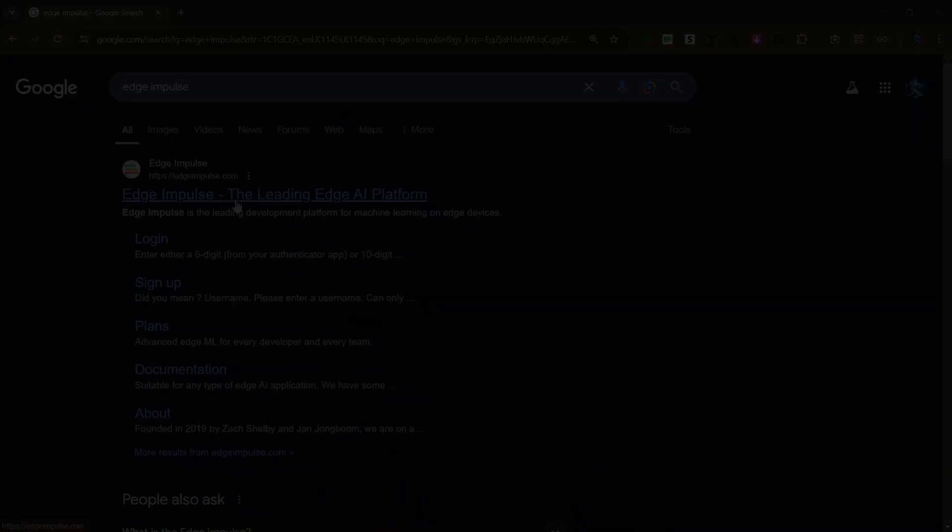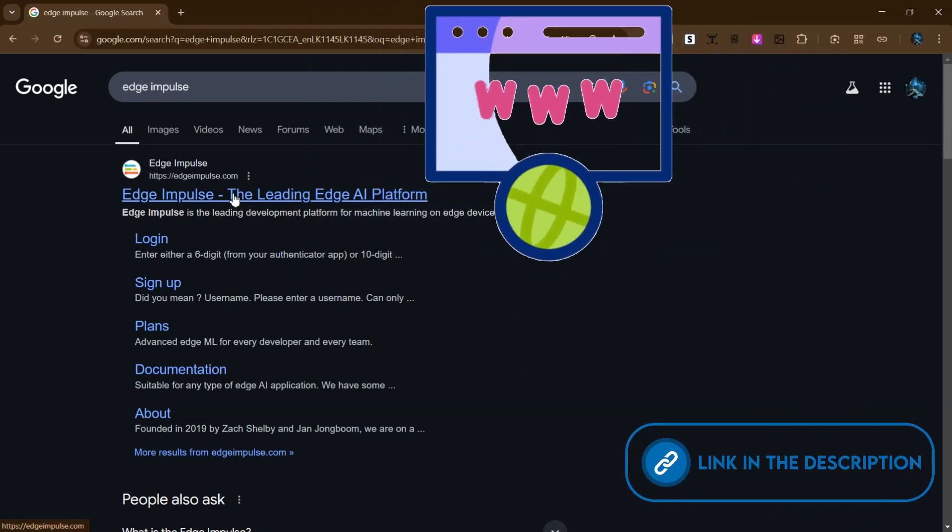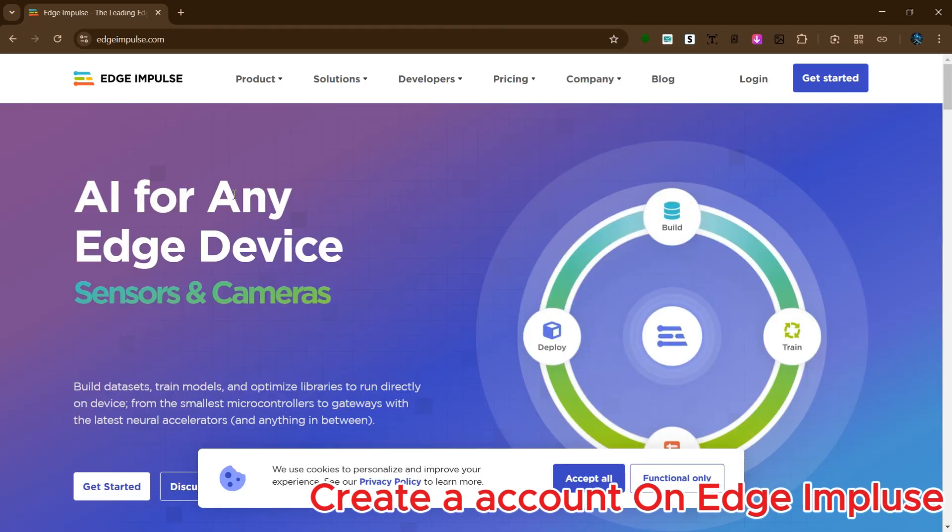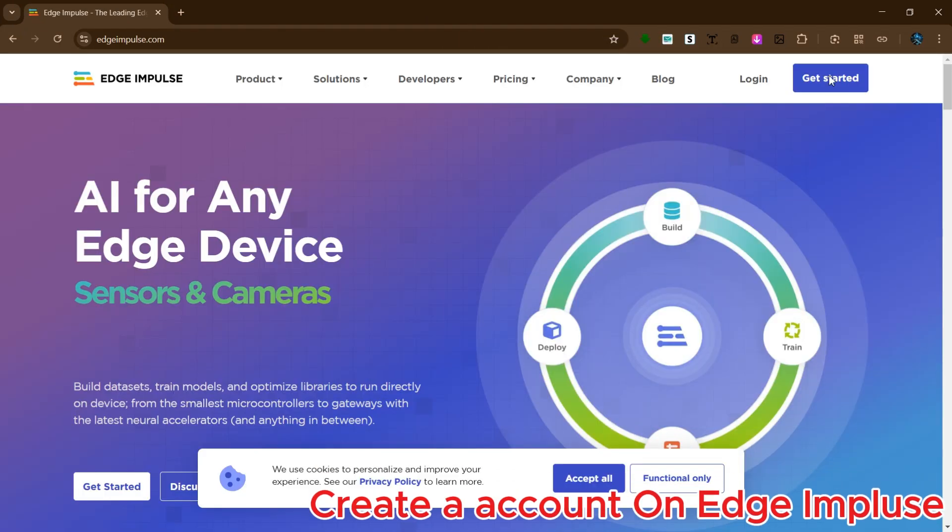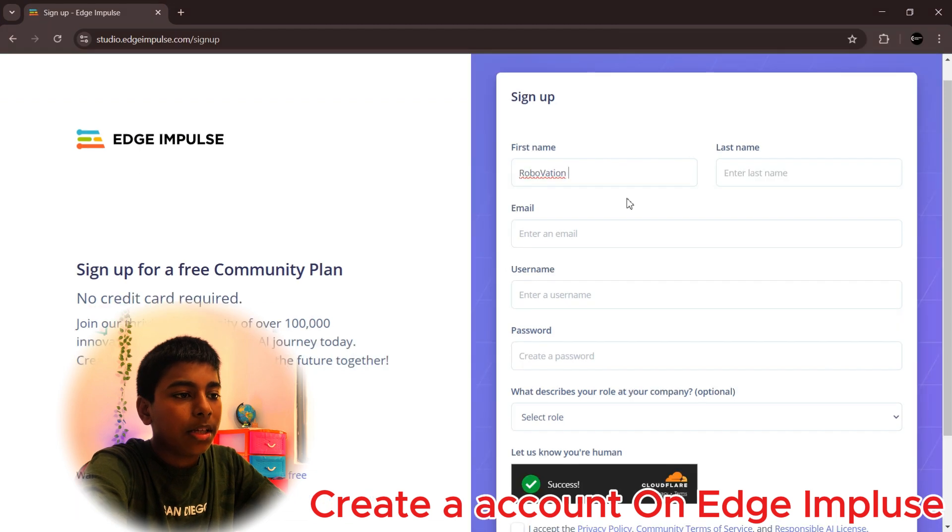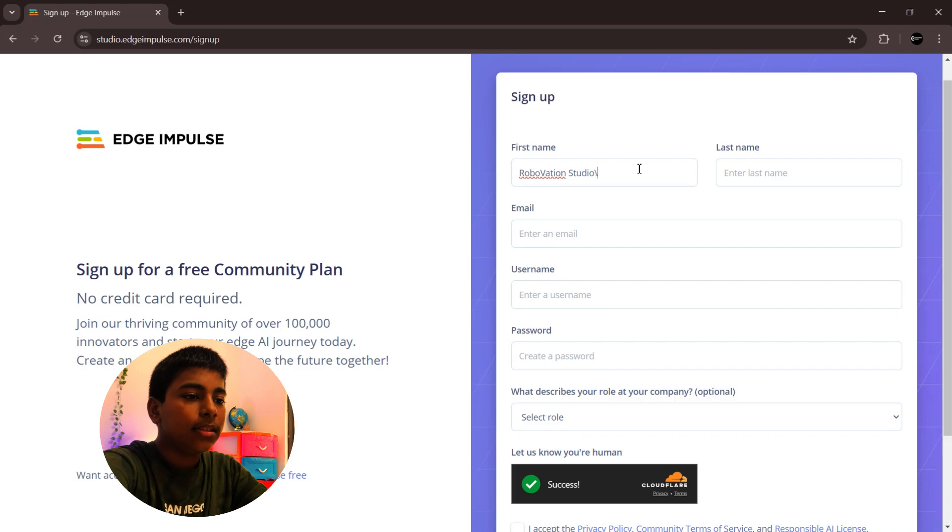Step two: create an account in Edge Impulse. Click get started and enter your name, email, username and password, then click sign up.